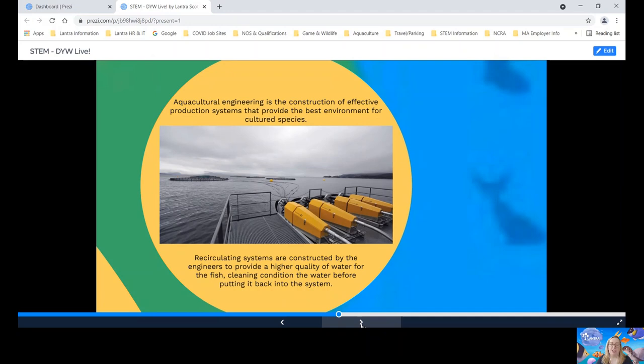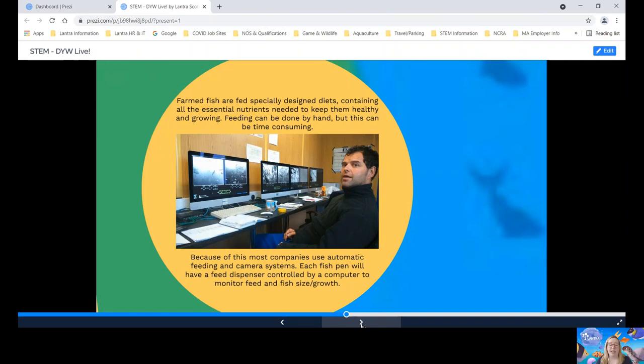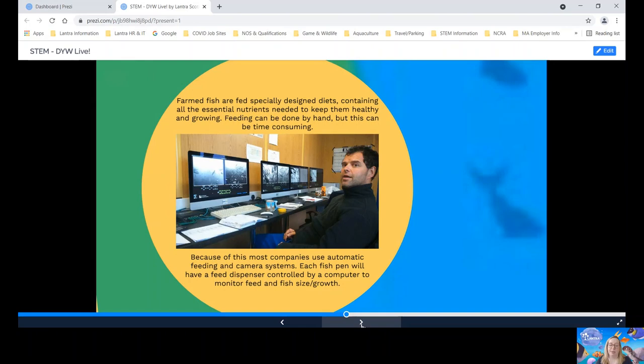Fish feeding. Farm fish are fed diets especially designed for their nutritional needs. Underfeeding will mean a low level growth in fish. Whereas overfeeding can result in water pollution and waste expensive feeds. Feeding can be done by hand, but this is time consuming. Because of this, most companies will use automatic feeding and camera systems. Each fish pen will have a feed dispenser controlled by a computer, as we can see in this picture here. The computer will calculate the meal size and store the data. This is then used to predict when fish will be ready at market size and also make sure that the fish are healthy and eating.